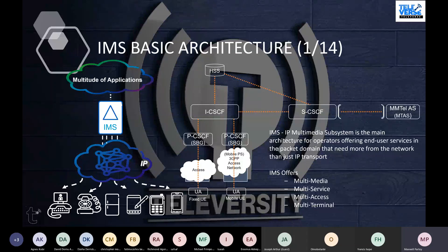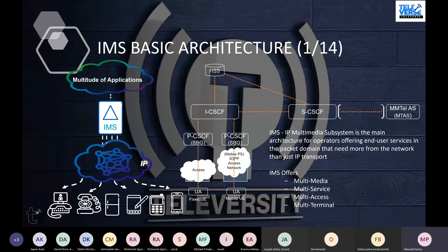The IMS network gives us an edge whereby we can provide some services within the core network, so that the subscriber doesn't go all the way to the Internet. Examples of these services are gaming services and streaming services.